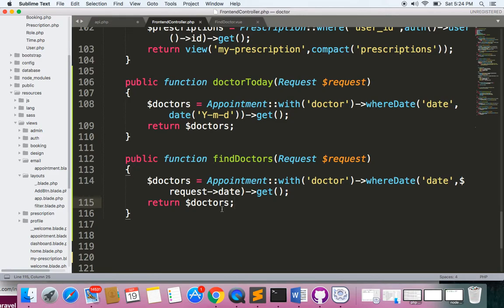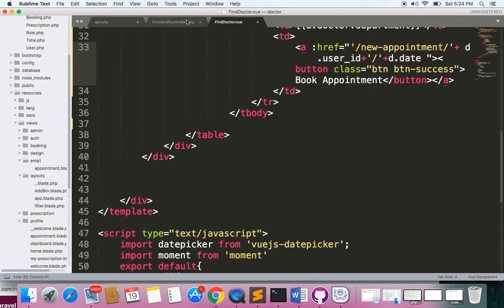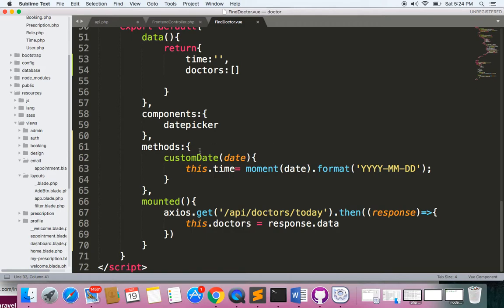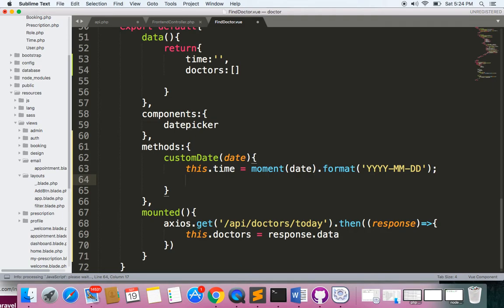Now let's go to the view component and send an AJAX request to this particular endpoint, find-doctors. So let's go to the find-doctor.vue file. Here we have the clickable event, so whenever you click we need to send an AJAX request from here. In the custom date handler, we'll write an AJAX request.